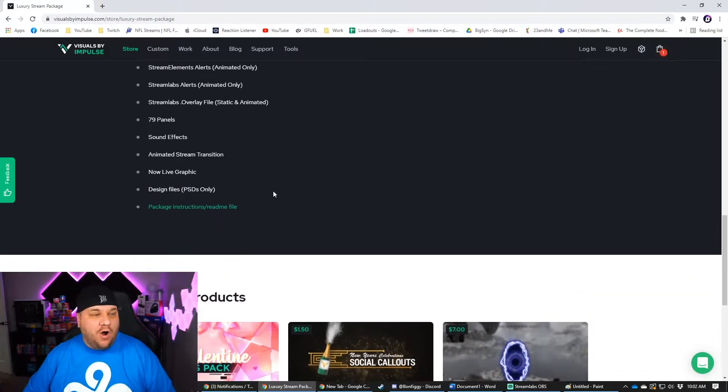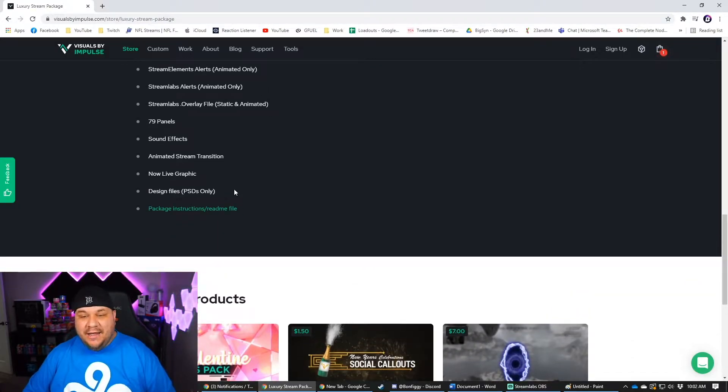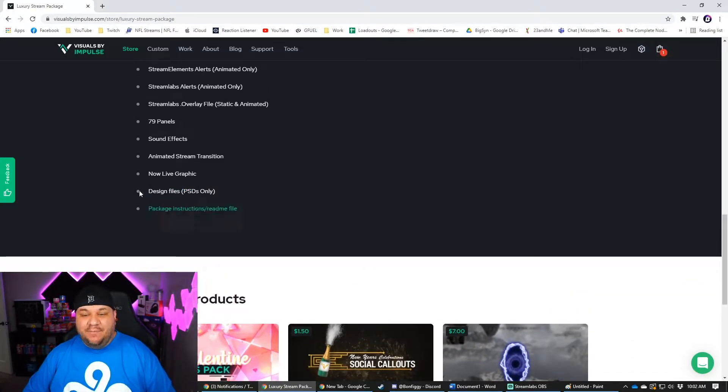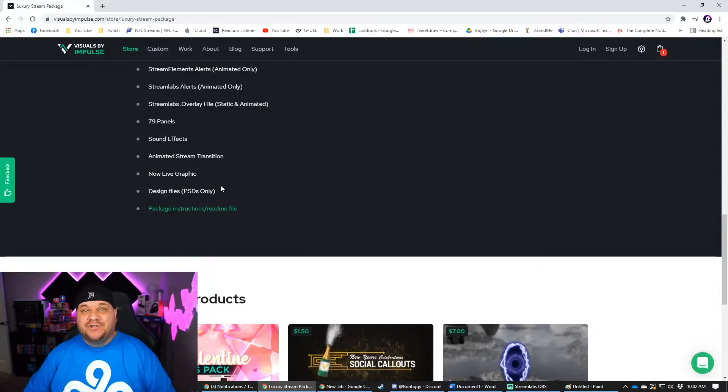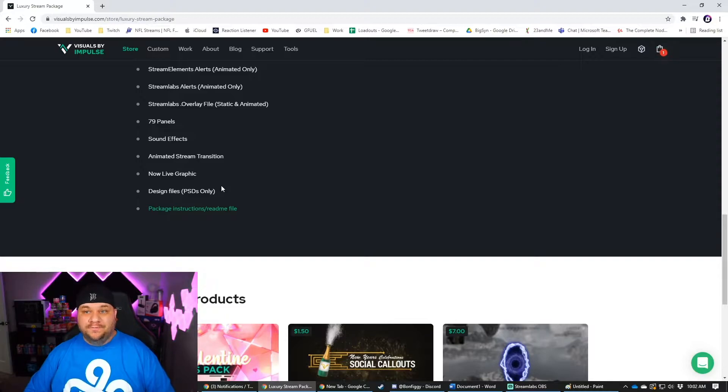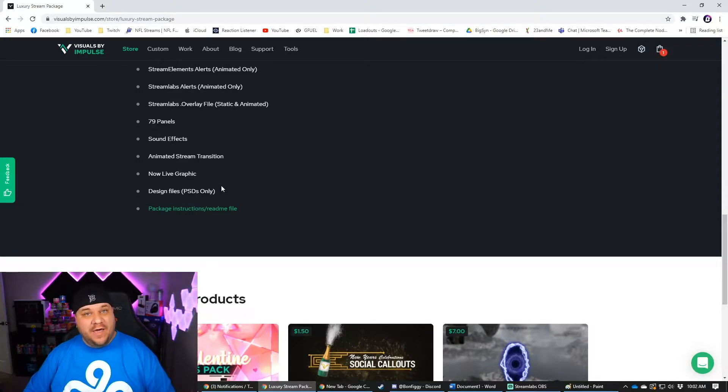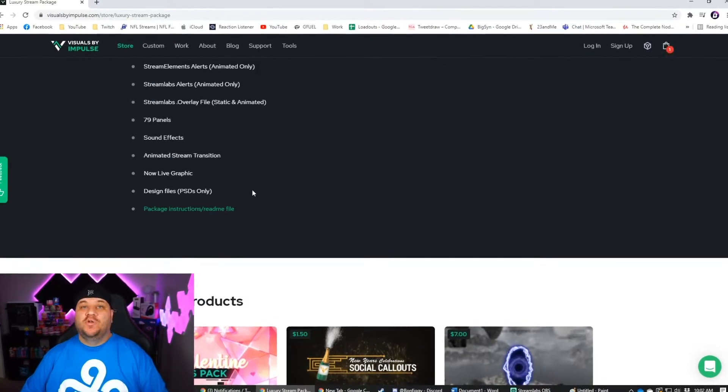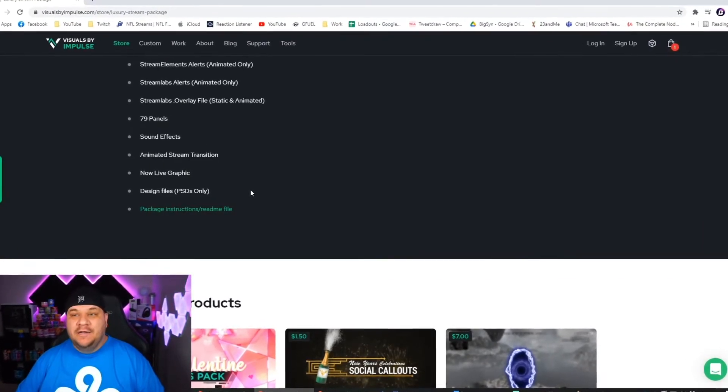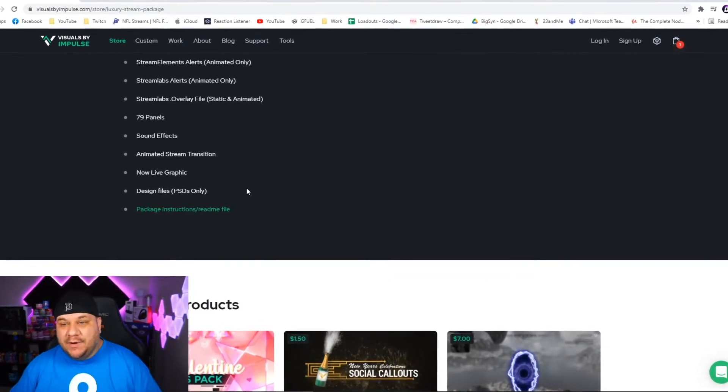But my favorite part about VBI is in their free packages, they provide the design files, the PSDs, the Photoshop documents. So you can actually go in and make these your own. Not a lot of places will do that. Not a lot of places give out their secrets like that. So it's super cool at VBI and I highly recommend them.